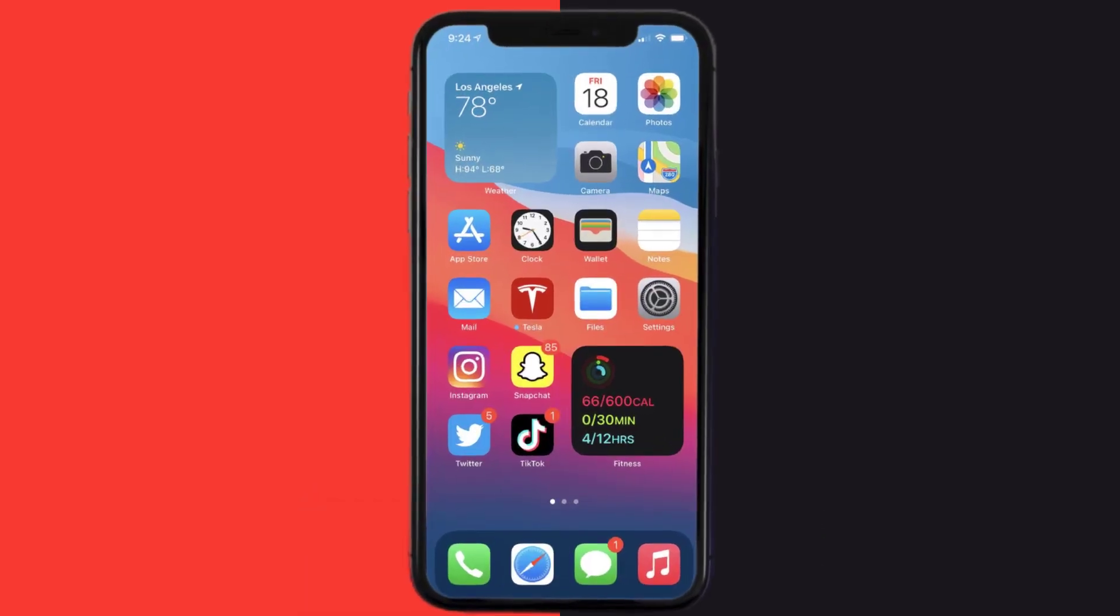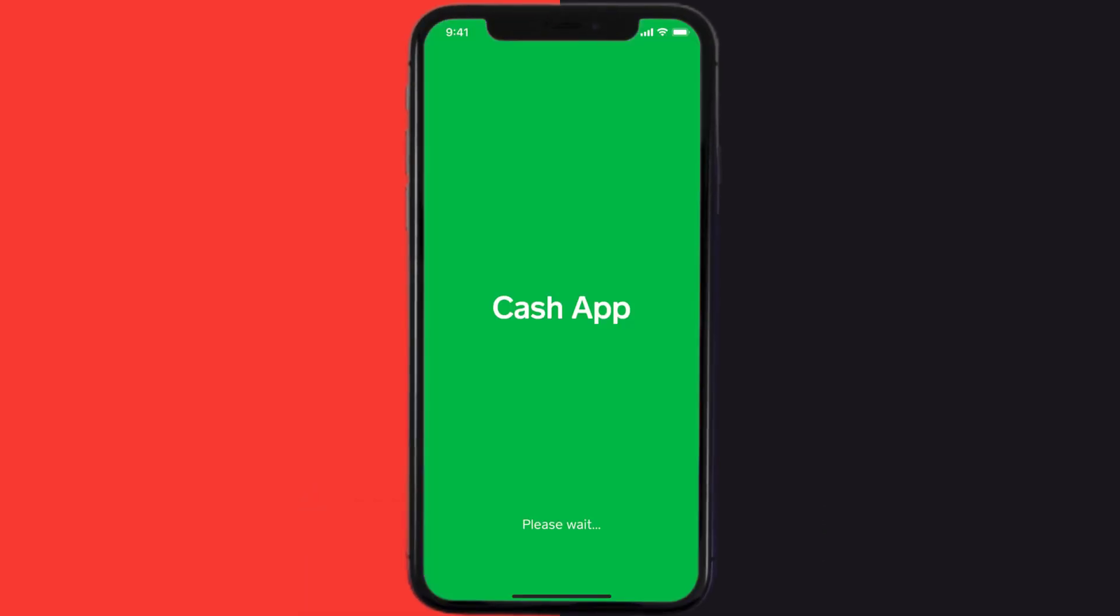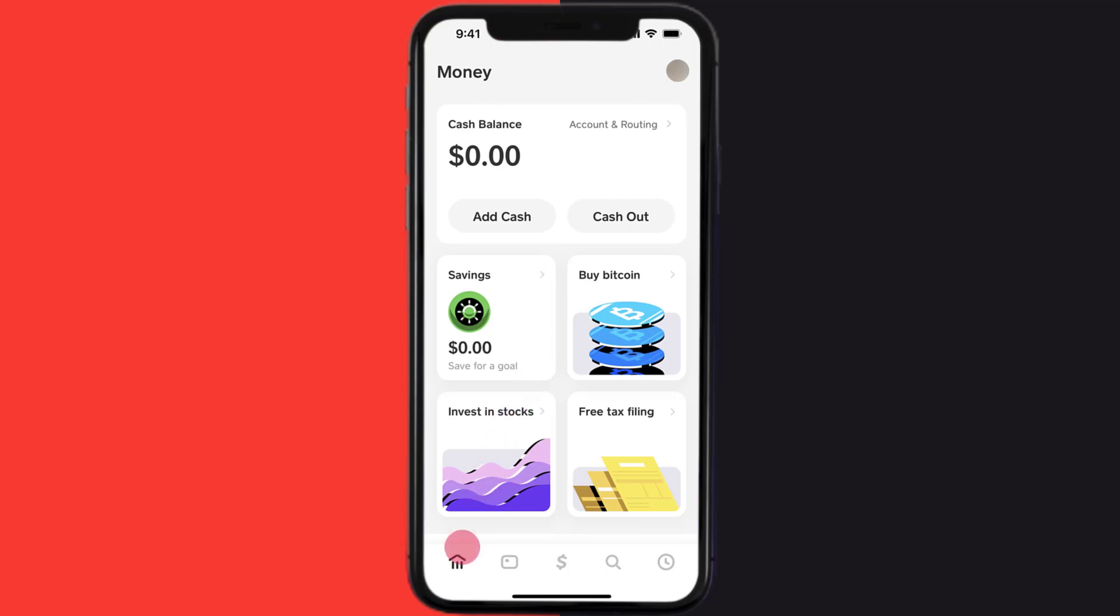First of all, you need to open up Cash App on your mobile device and then tap on this bank icon in the bottom left corner. Once you're on this screen, you need to tap on this Bitcoin tab right over here.